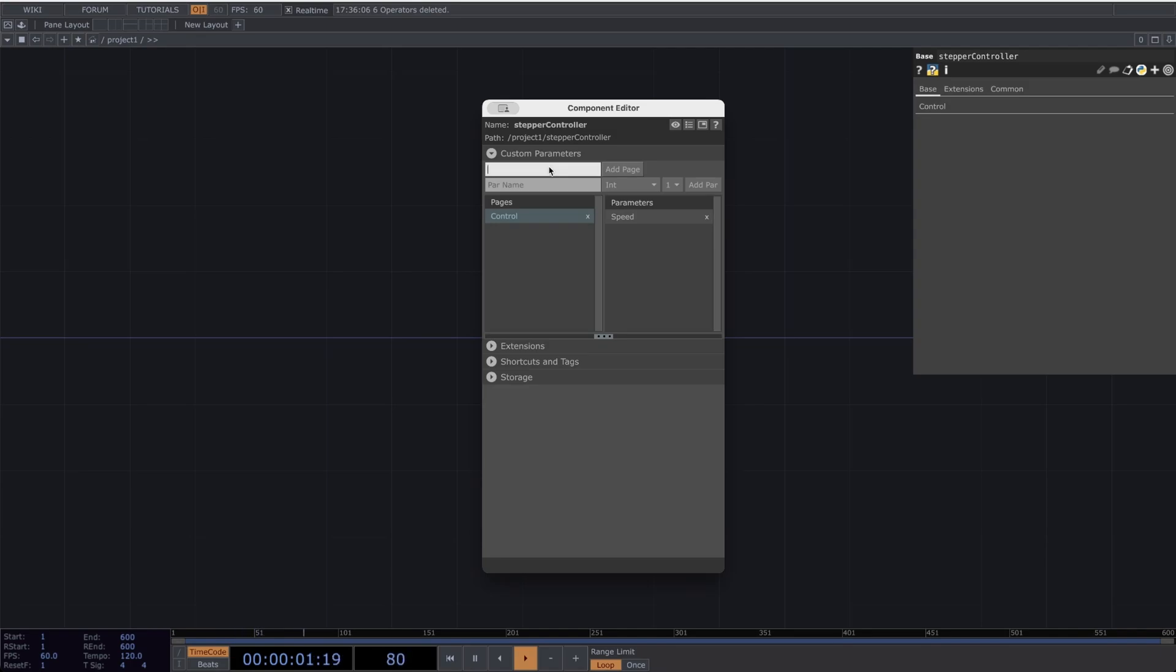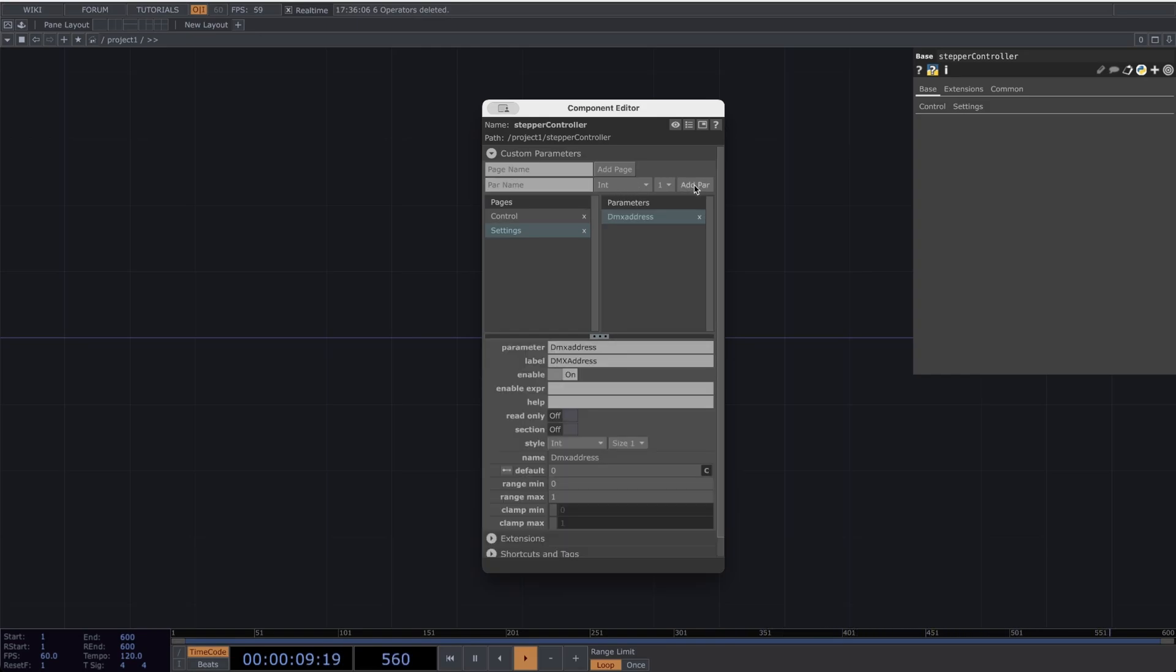Now I'll make another page and call it Settings. In the Settings page, I'll make a parameter and call it DMX Address. For this one, I'll make the default 1, range min 1, and range max 512.